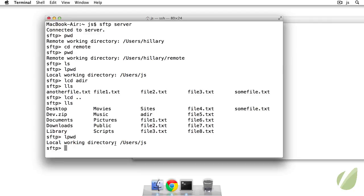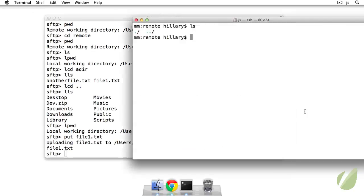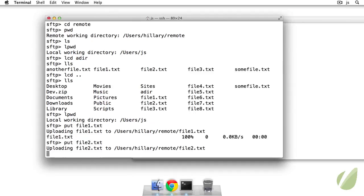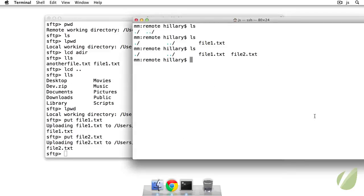And what I'd like to do is send some files. So we can send files from the local machine to the remote machine by using the command put. So I'll type put file one dot txt. And I see that I uploaded it to my remote directory. So if I ls, I see I have file one dot txt. And we can do that again with file two dot txt. And I can ls here, I have file one and file two.